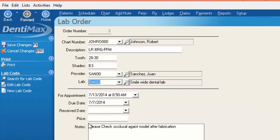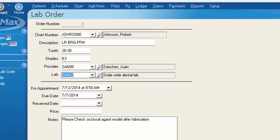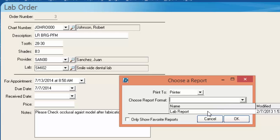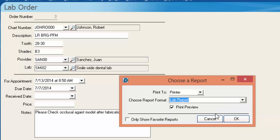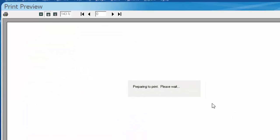Another nice feature about the lab orders is that you can print these out and send them with your lab cases. I'm going to go ahead and select print. We'll choose our lab report. Click OK.